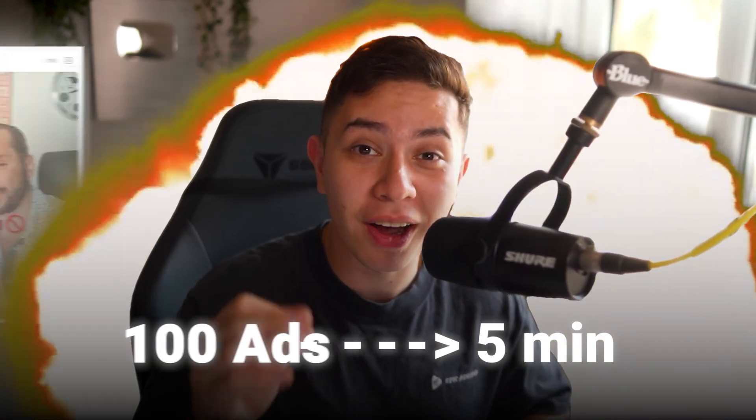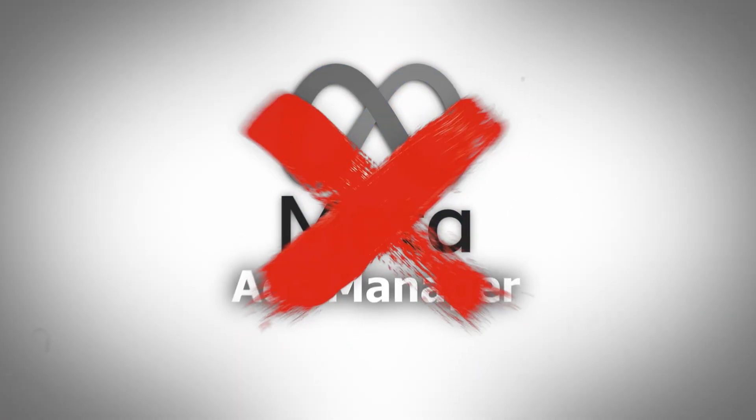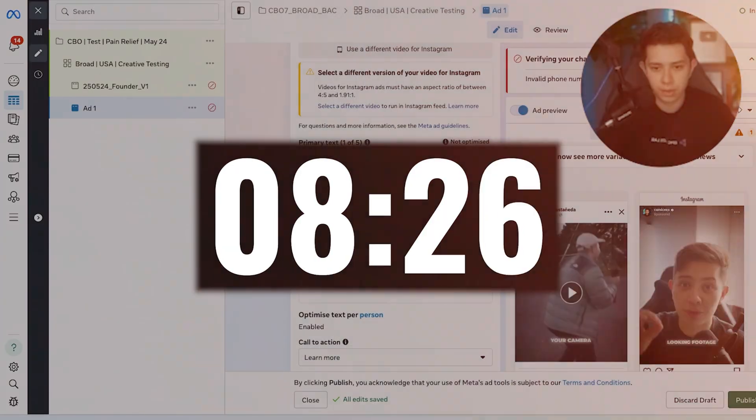I just launched 100 ads in 5 minutes without touching Meta Ads Manager once. Here's exactly how I did it.